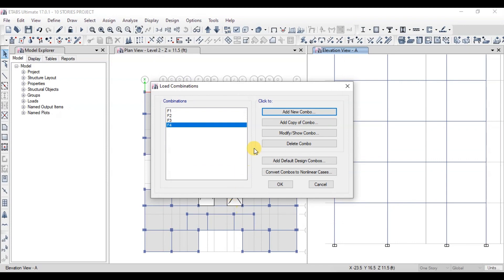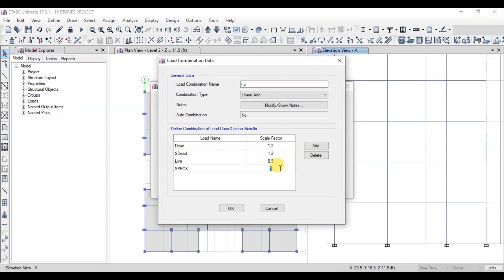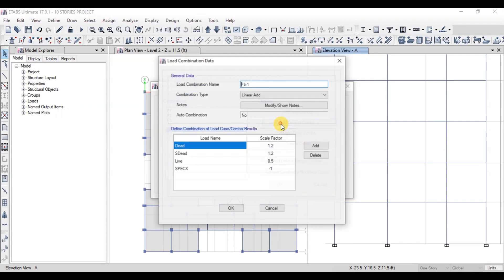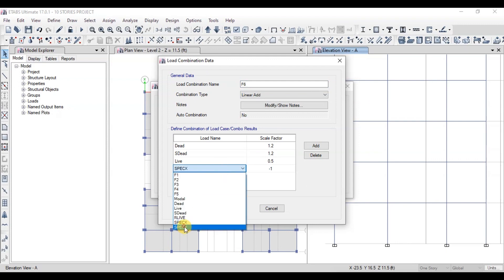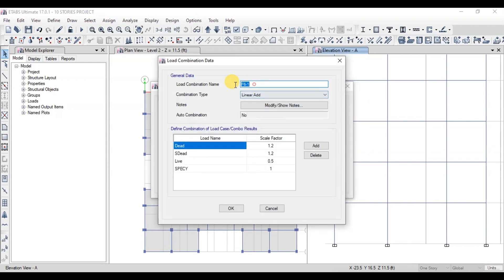Now click on Add Copy of Combo. We will make F5 by changing the direction of the seismic load case. Similarly, we will make F6 and F7 with the seismic load case in the Y direction.